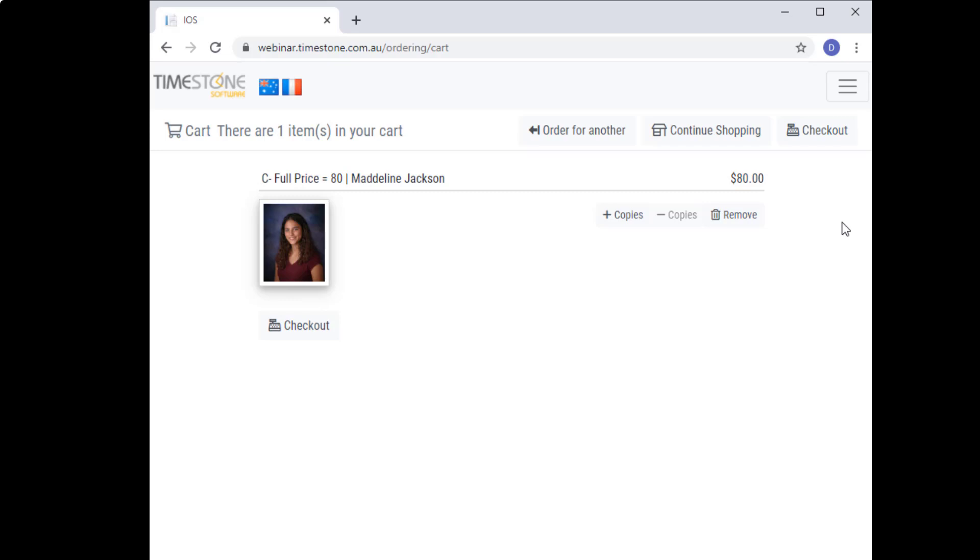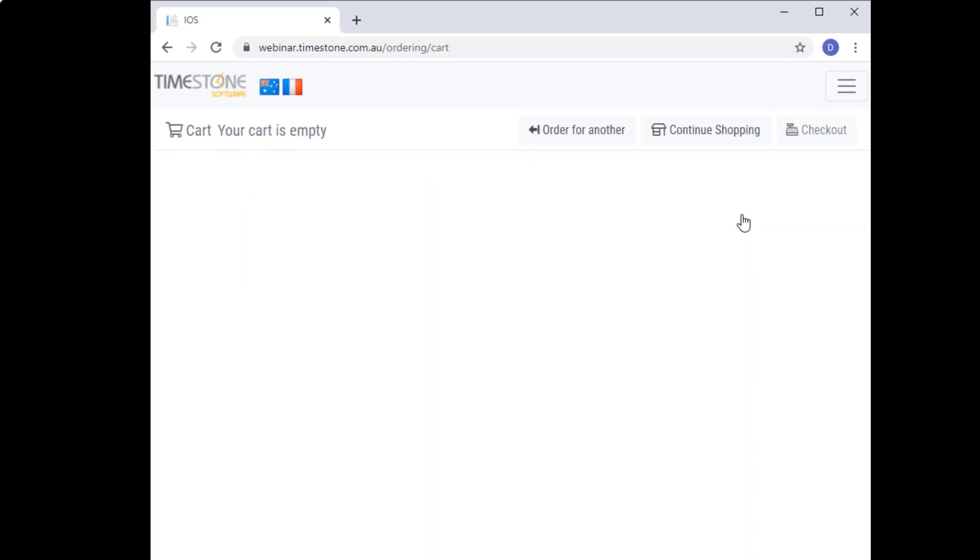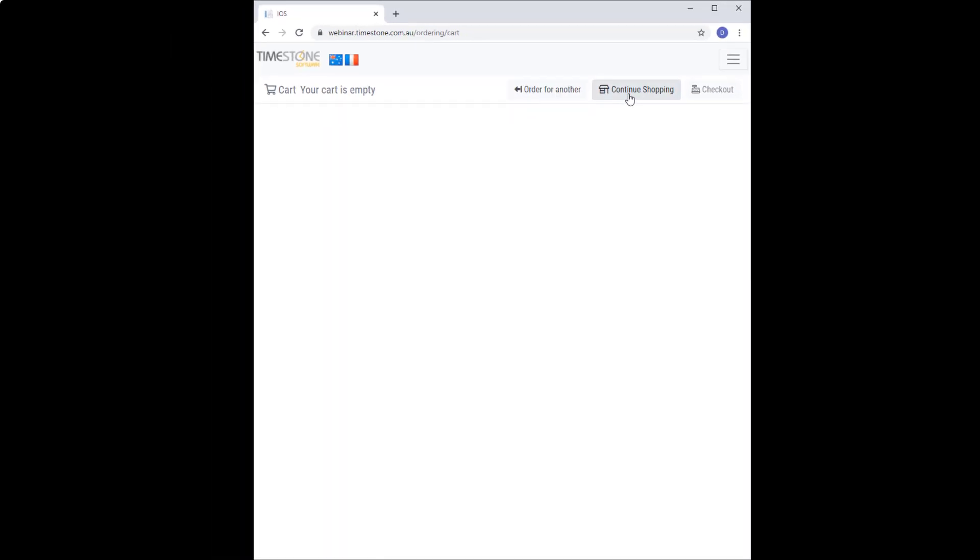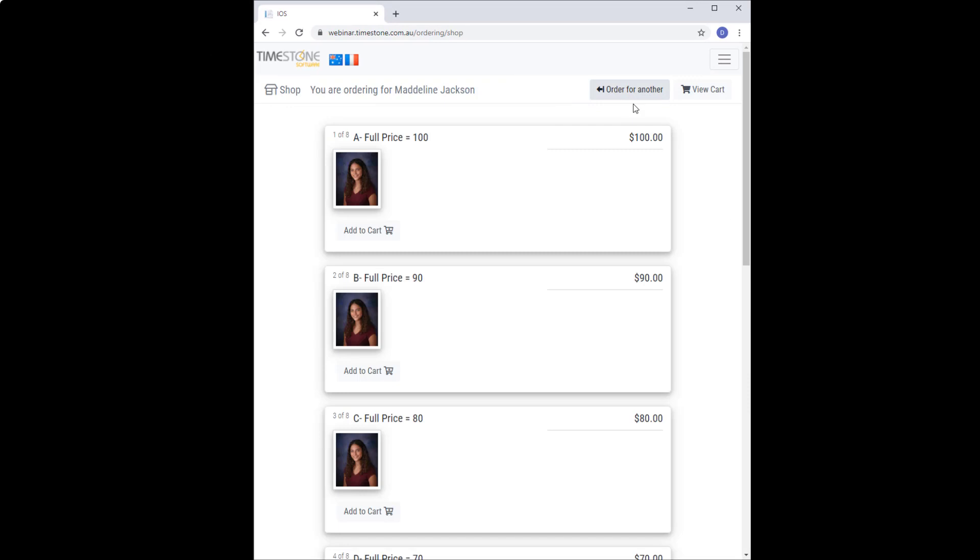While in here I'll remove everything and start again. This time I'll add the C pack first at full price, which activates the condition for all the packages from C downwards.